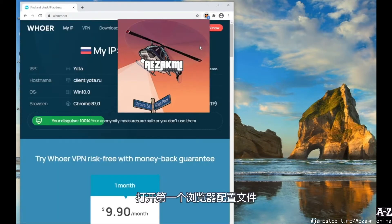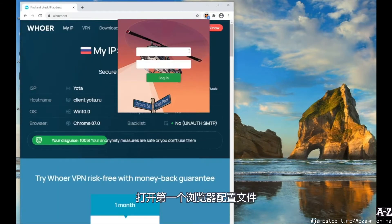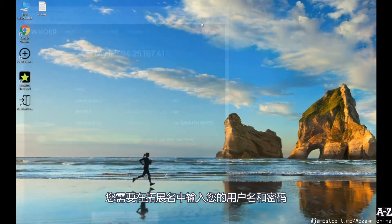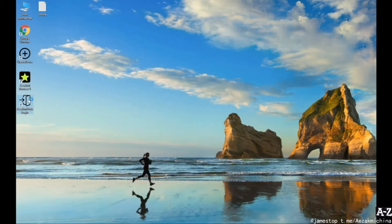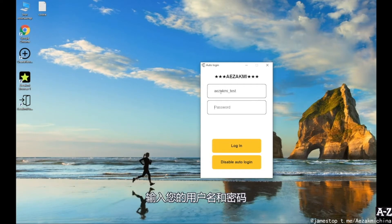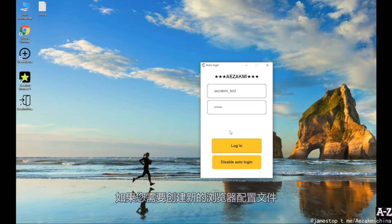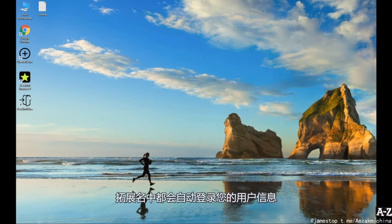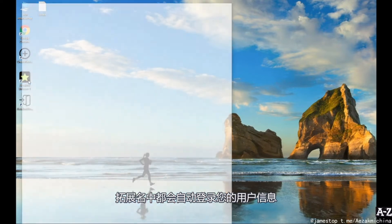When you open the first browser profile, you will see that you need to enter your username and password in the extension. In order to enter them once, use the auto-login option. Enter your login and password and click Login. Now, every time you create a new browser profile, you will always be logged into the extension.